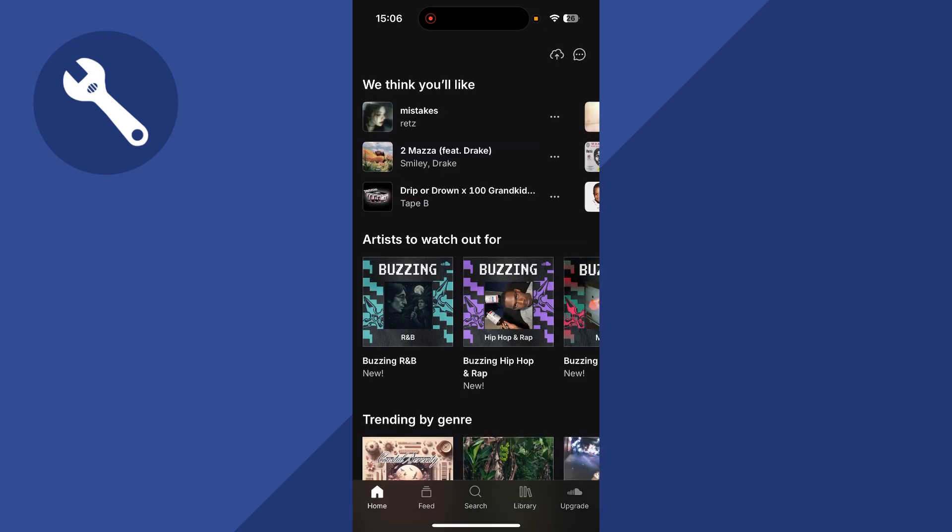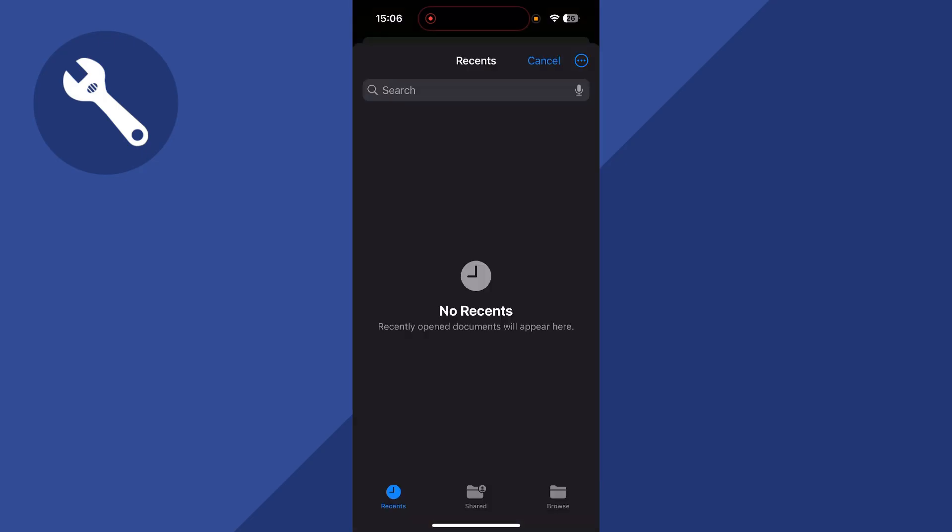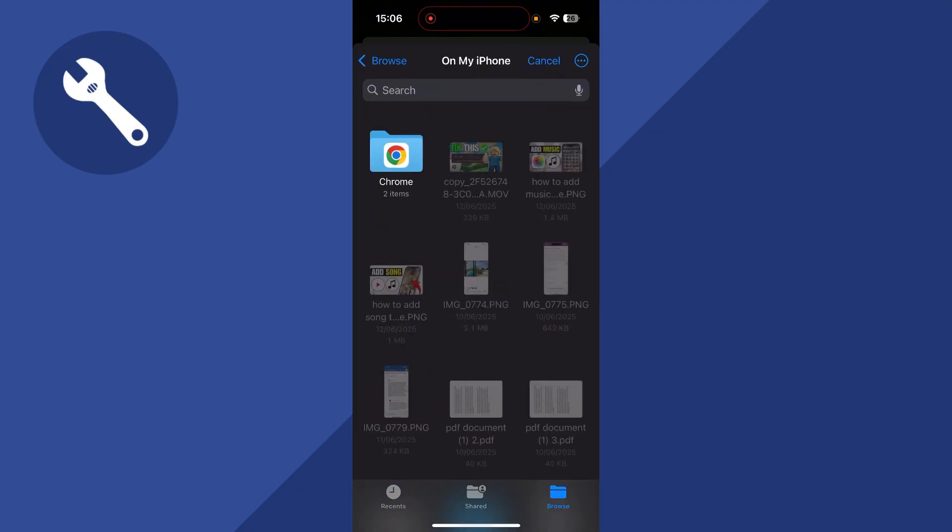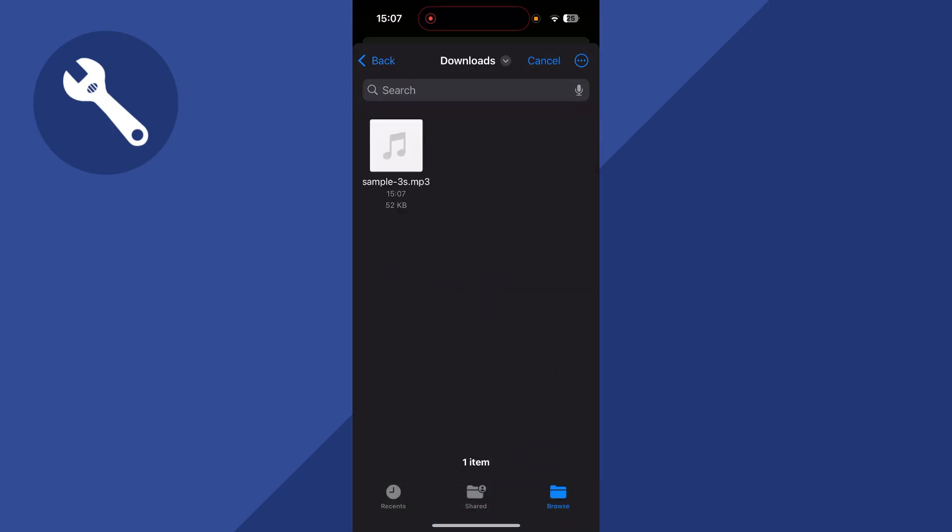Now once your email is verified, we can click on the Upload button in the top navigation, and here you'll need to go and locate the song or the music that you want to upload. I'm just going to click on Browse in the bottom right-hand side, and this will give me access to all of the files on my iPhone. I'm just going to click on this MP3 file here to begin uploading it.